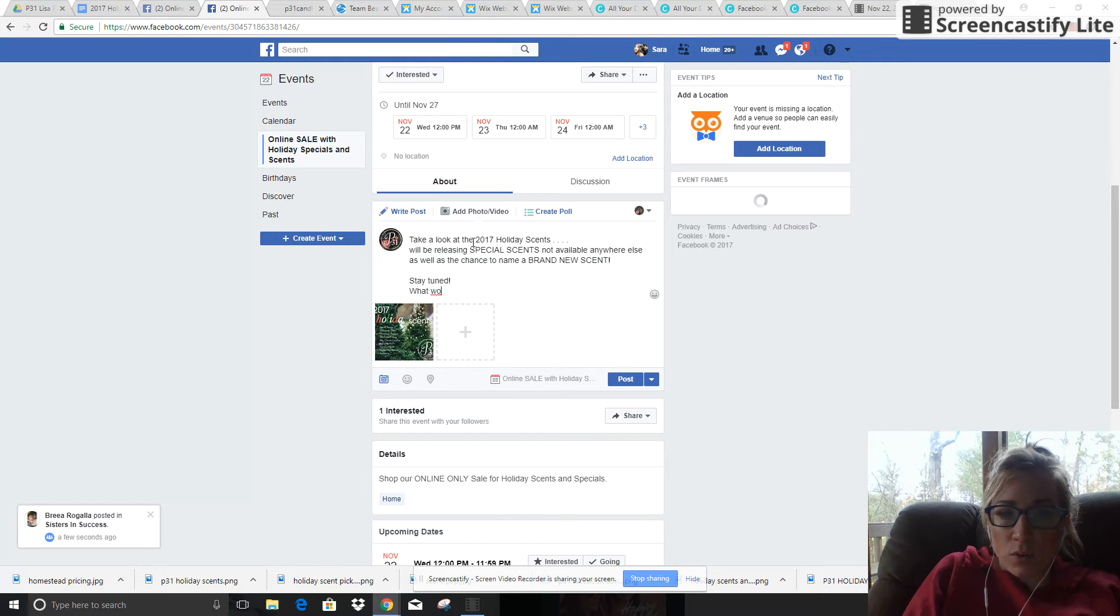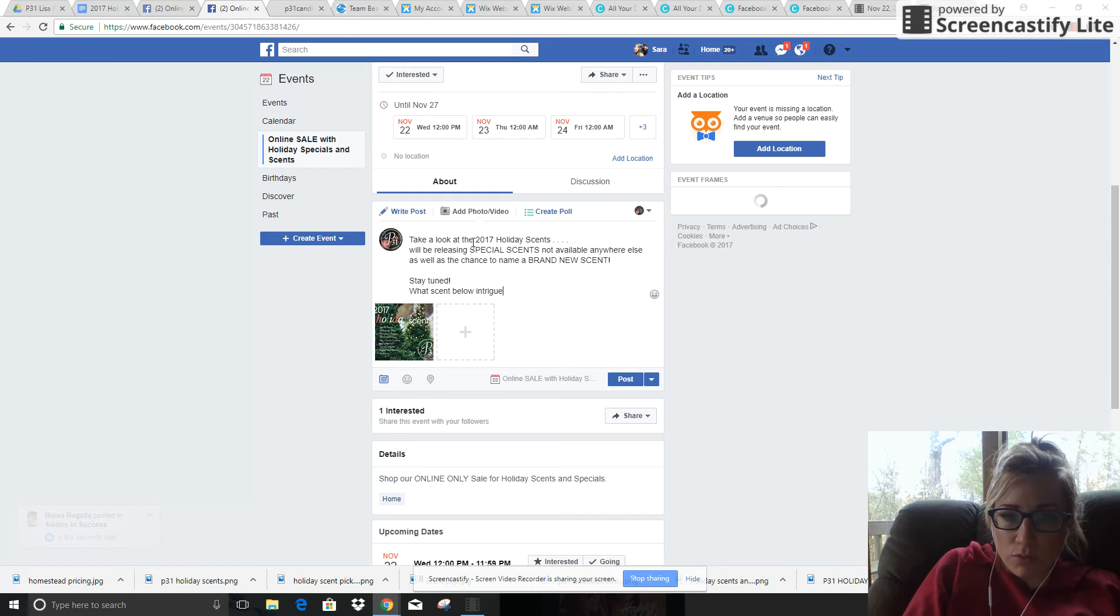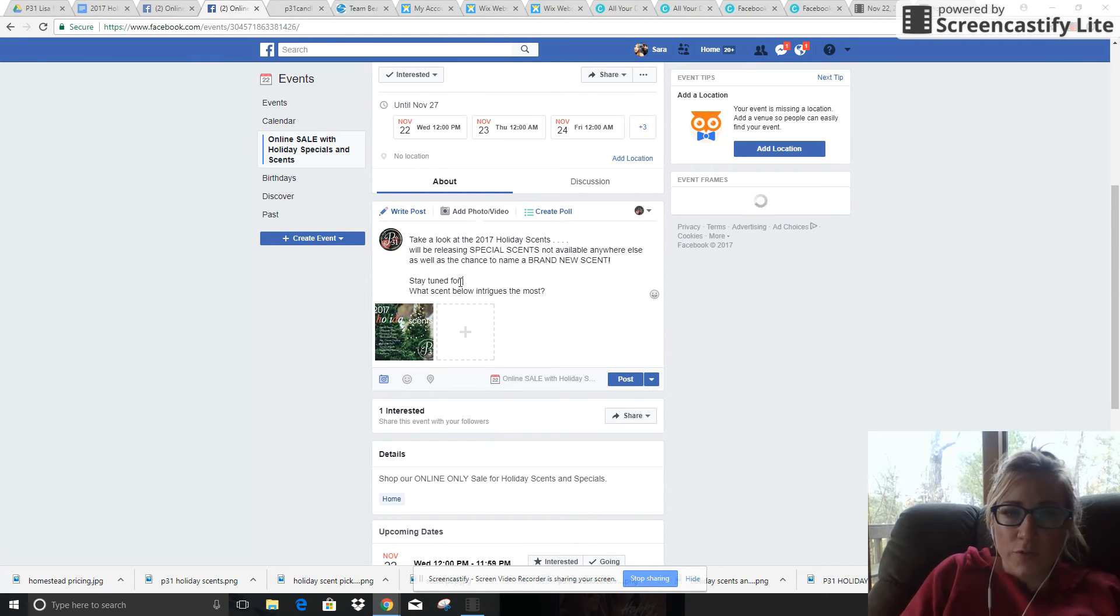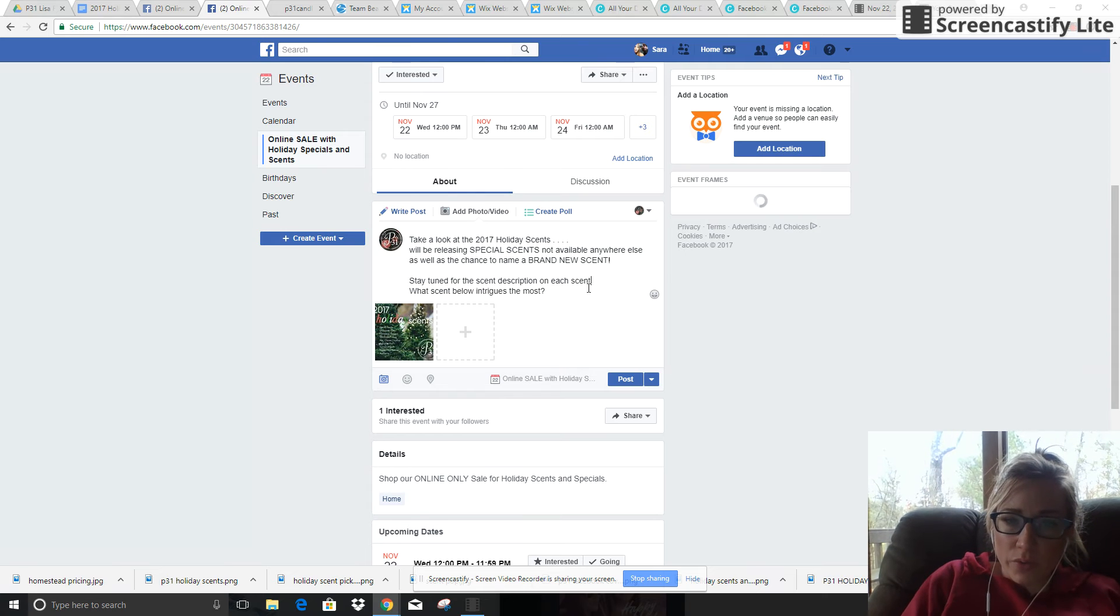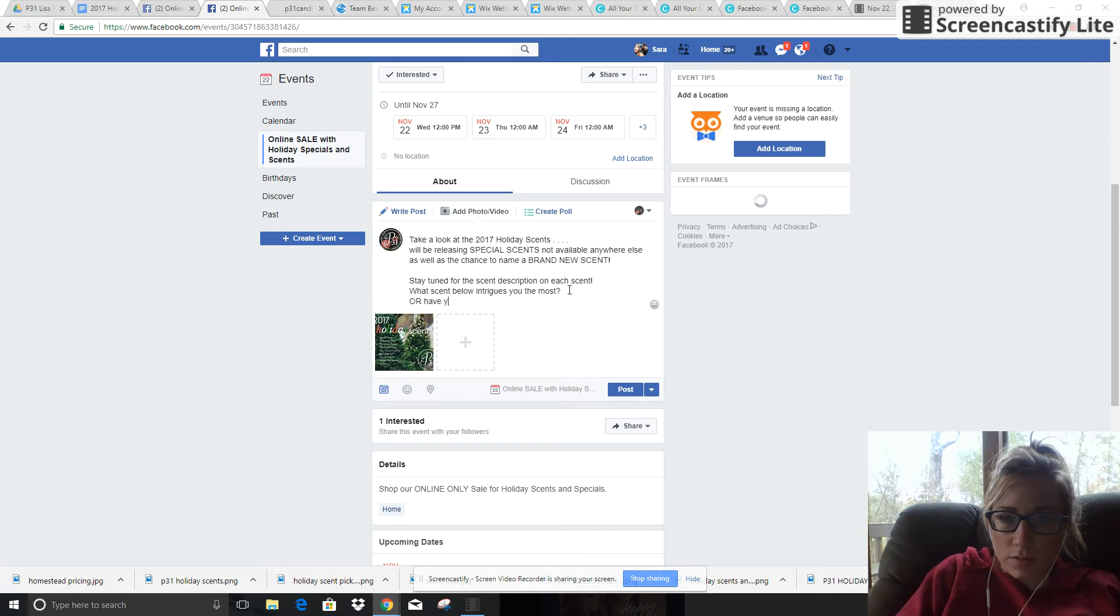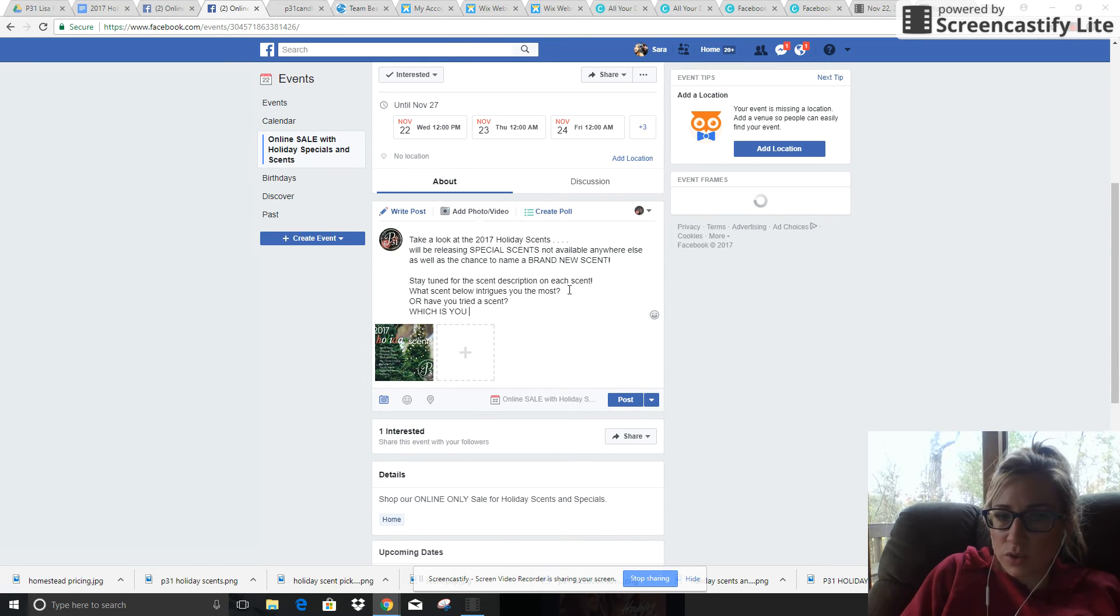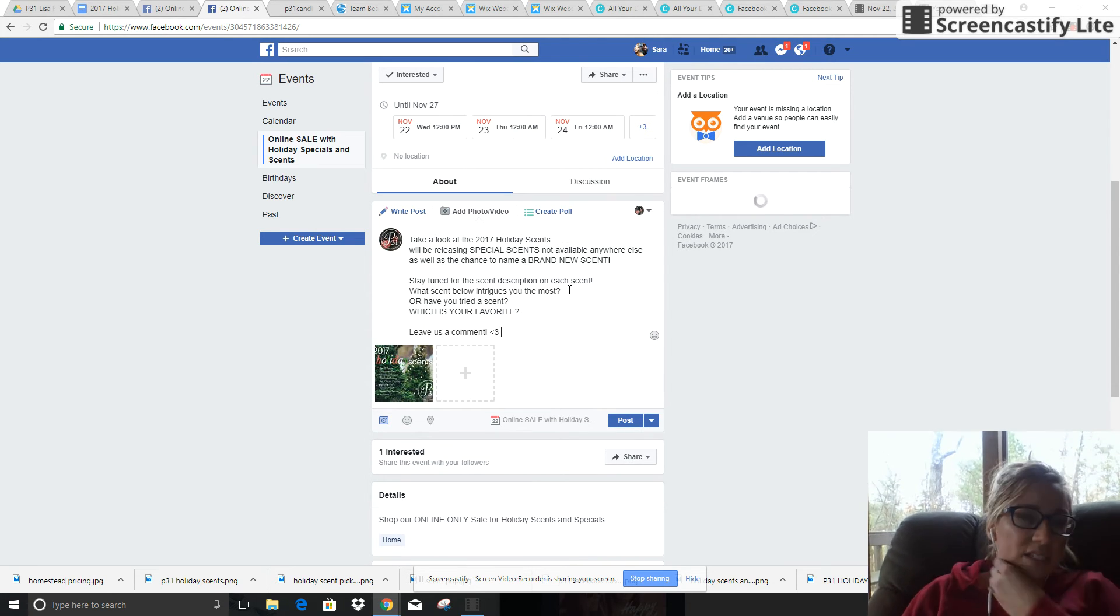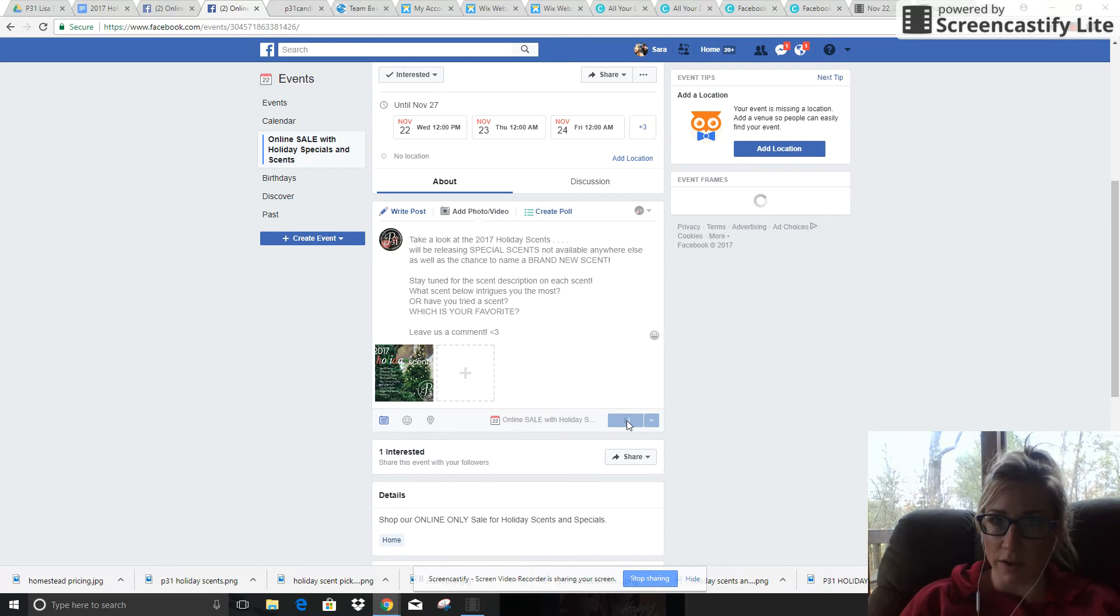Stay tuned for the scent description on each scent. What scent below intrigues you the most, or have you tried a scent - which is your favorite? Alright, so that's what I would do and then I'm gonna click post inside of this event.